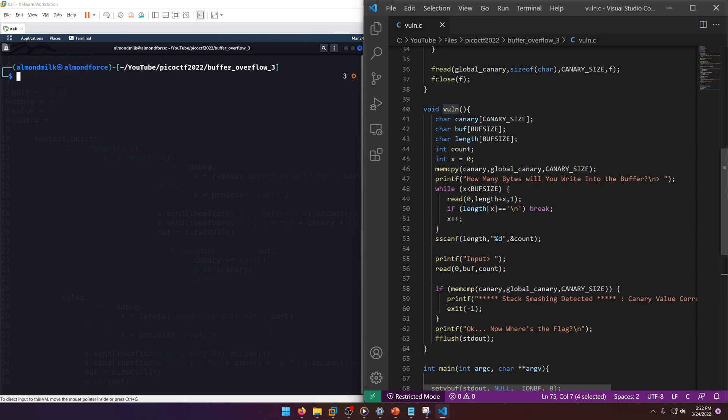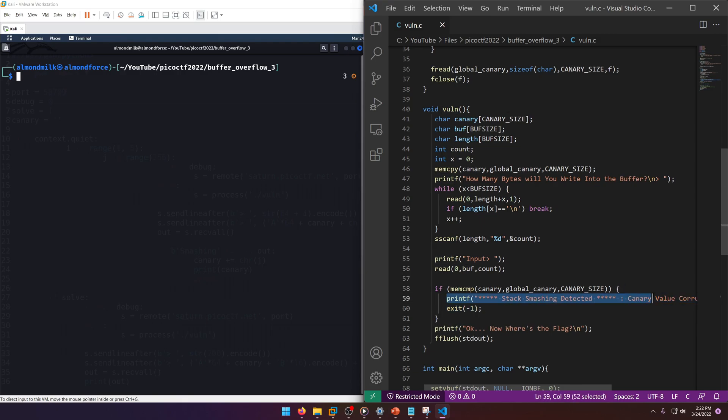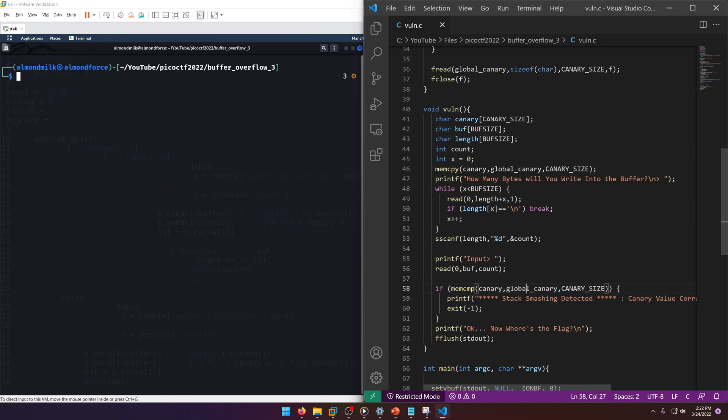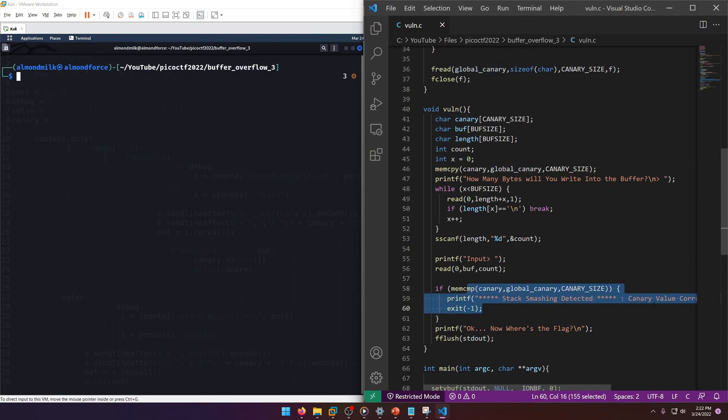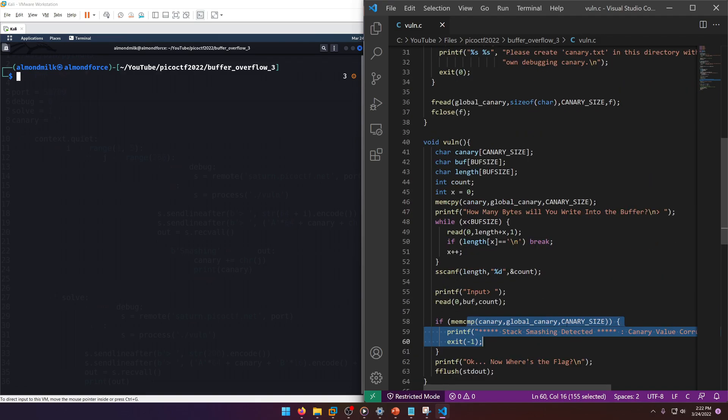First it reads the canary, so we need to bypass that of course, and then it reads vuln. If you come up to the vuln, it even has an overflow check here. If the canary doesn't match the global canary, then it's going to detect that we are overflowing the stack. So we don't want that.